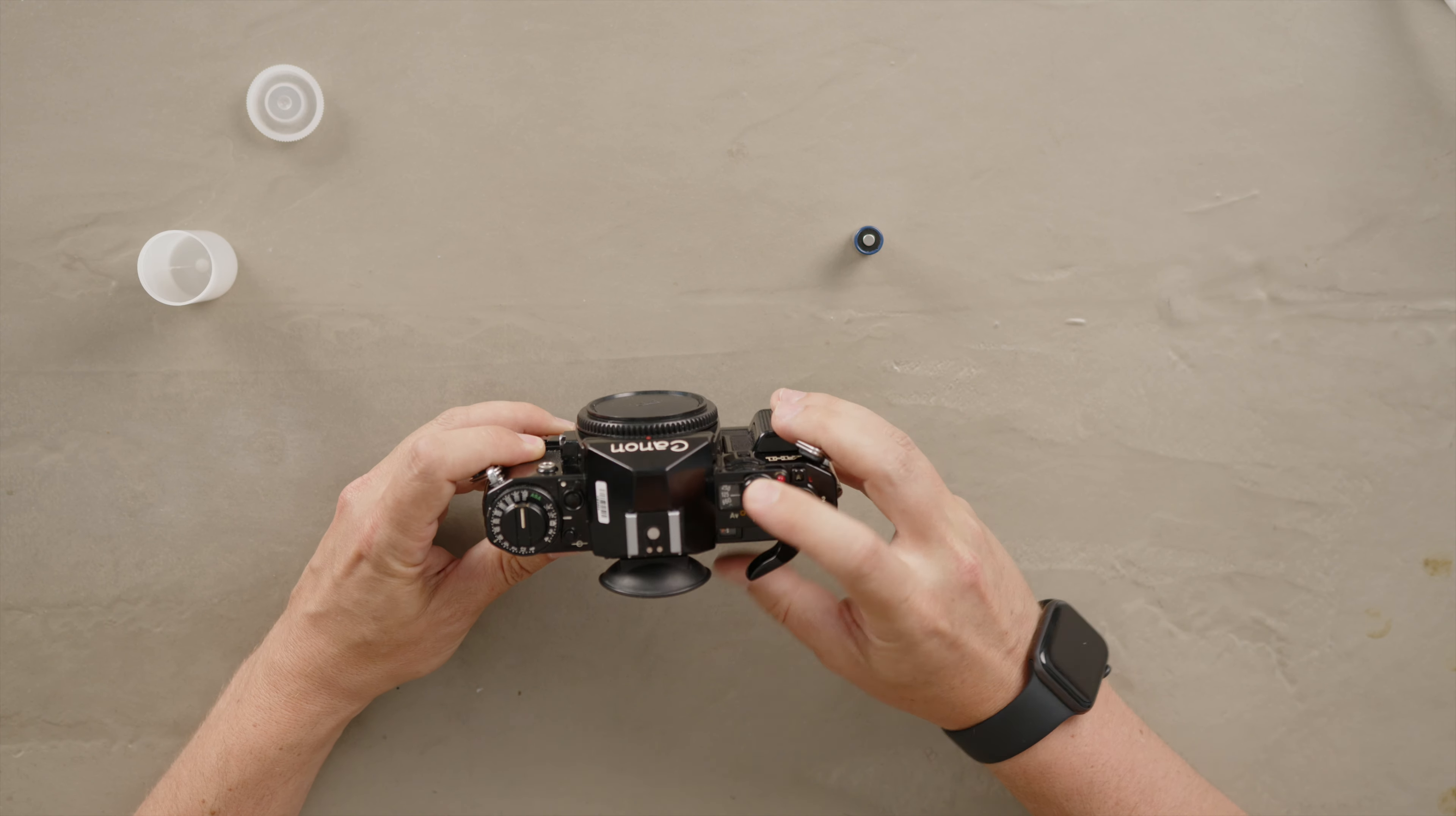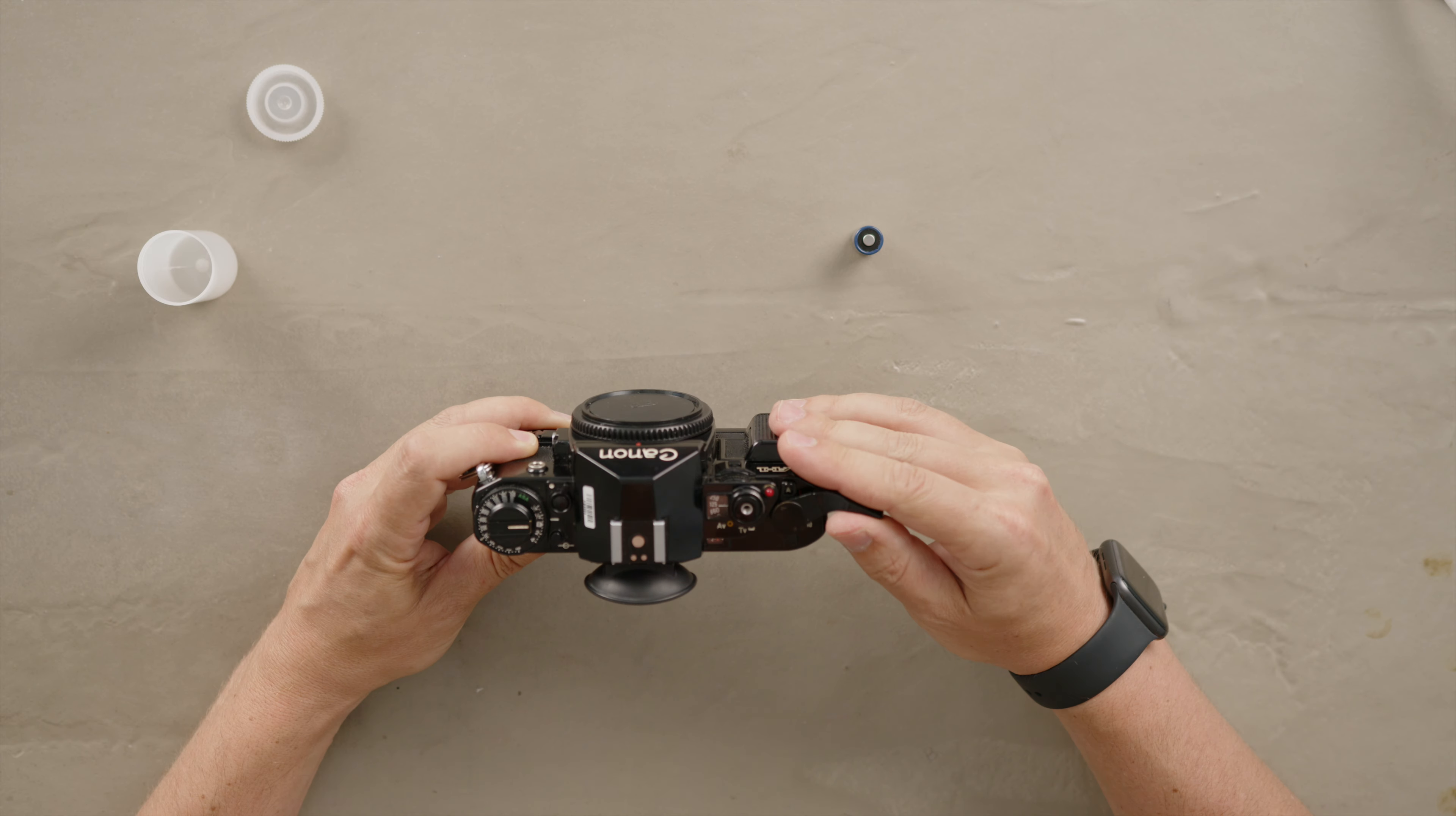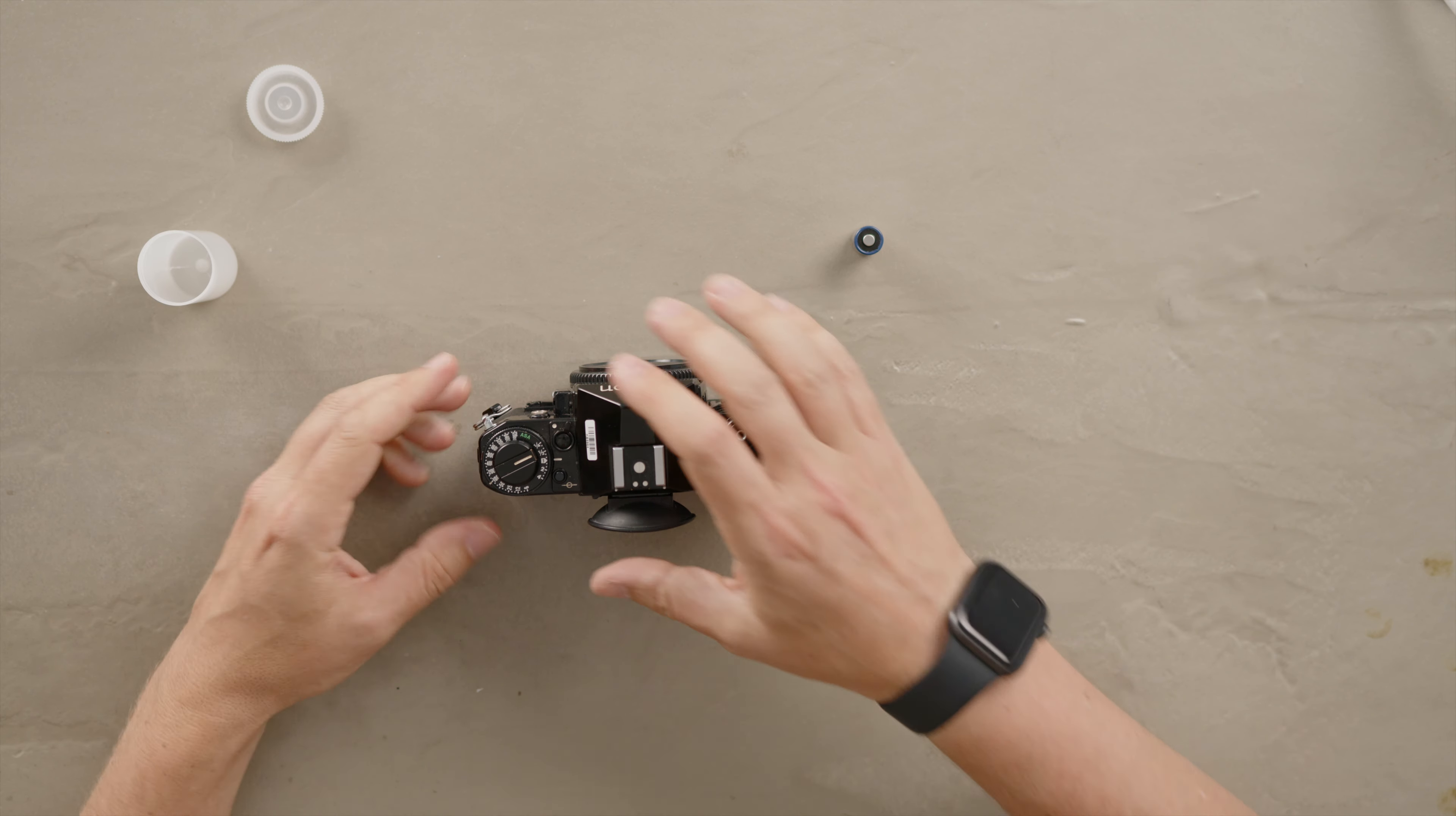Now we would shoot and advance till we hit frame number one. That would be there. That would be frame number one. Now we're ready to shoot.